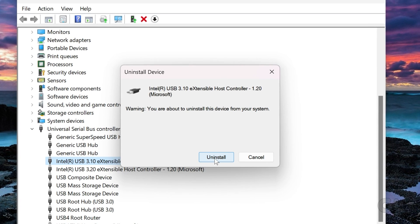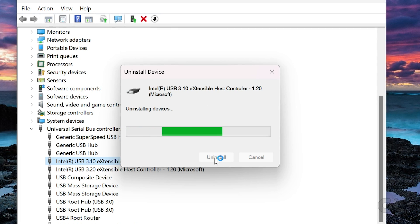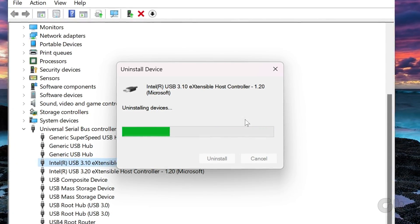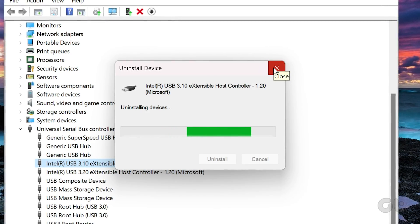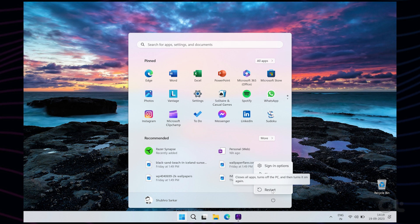Select Uninstall to confirm. If your PC has multiple USB ports, you'll see several entries under Universal Serial Bus Controller. In that case, repeat the above steps to uninstall each driver. After you remove USB drivers, restart your PC, and Windows should automatically install the missing USB drivers during boot. Hopefully, you are now able to successfully solve the connectivity issue of the USB devices with your PC or laptop. If you like this guide, make sure to follow and subscribe to Guiding Tech for more tutorials related to your everyday technology.